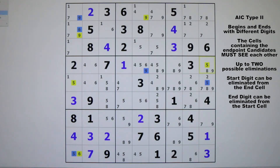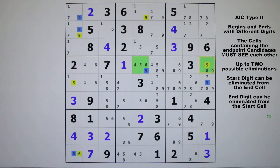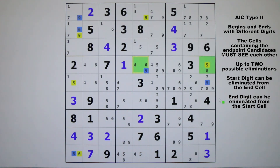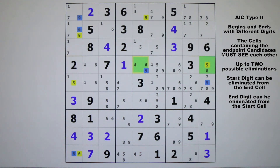We have an AIC type two that starts and ends with two different digits and they lie in cells that can see each other. As we learned in video number four, in this type of chain you can eliminate the start digit from the end cell and you can eliminate the end digit from the start cell. So you can eliminate the nine from the end cell and the five from the start cell. The nine cannot be true in row four column nine, and the five cannot be true in row four column five.